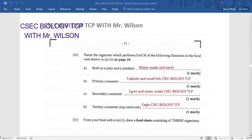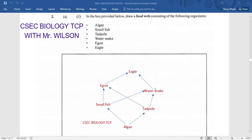We are supposed to name the organism which performs each of the following functions in the food web. We're looking at organisms that are both a predator and a prey. A predator feeds on another organism, while prey is the organism being fed on. Here, the water snake and the egret both serve as predator and prey. The water snake is the predator of the tadpole; the eagle is the predator of the water snake, making the water snake prey. The egret is predator to the small fish, but prey to the eagle.